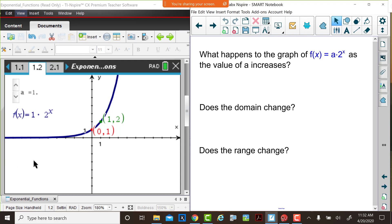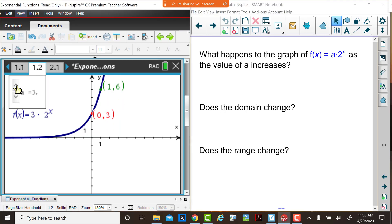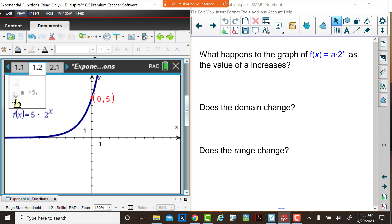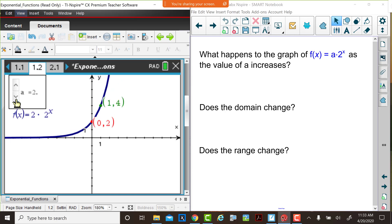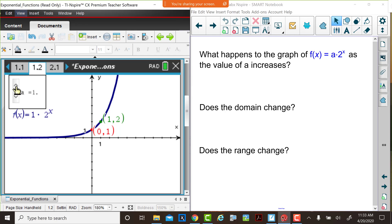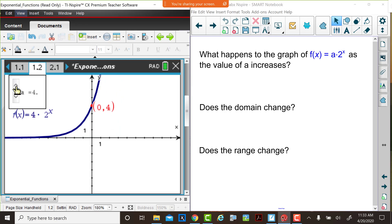In this part of our activity we're going to explore functions that have a base of 2. We're looking at the graph of f of x equals 1 times 2 to the x, or f of x equals 2 to the x. We'd like you to consider what happens to the graph as the value of a increases. Judy's going to click on the slider and increase the value of a. Please observe the graph. She'll move the value of a back to 1 and then increase it again — think about the question: what happens to the graph as the value of a increases?